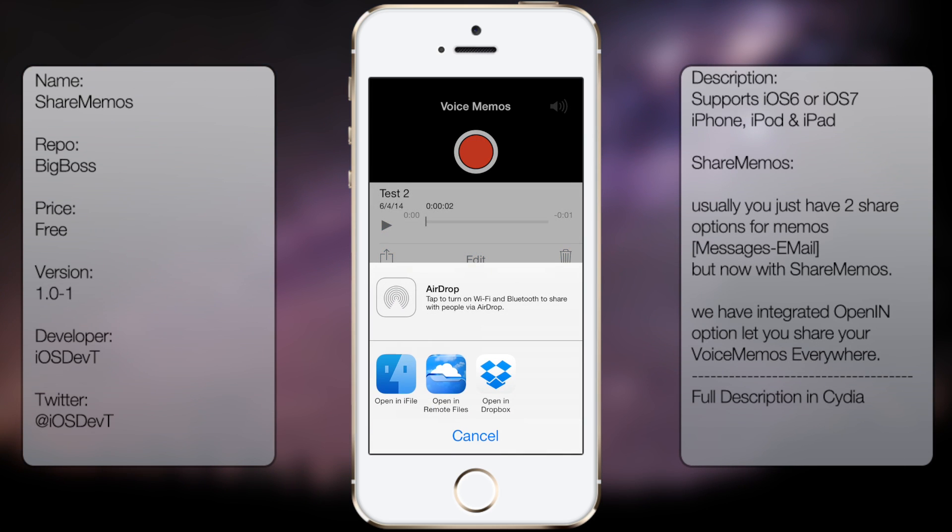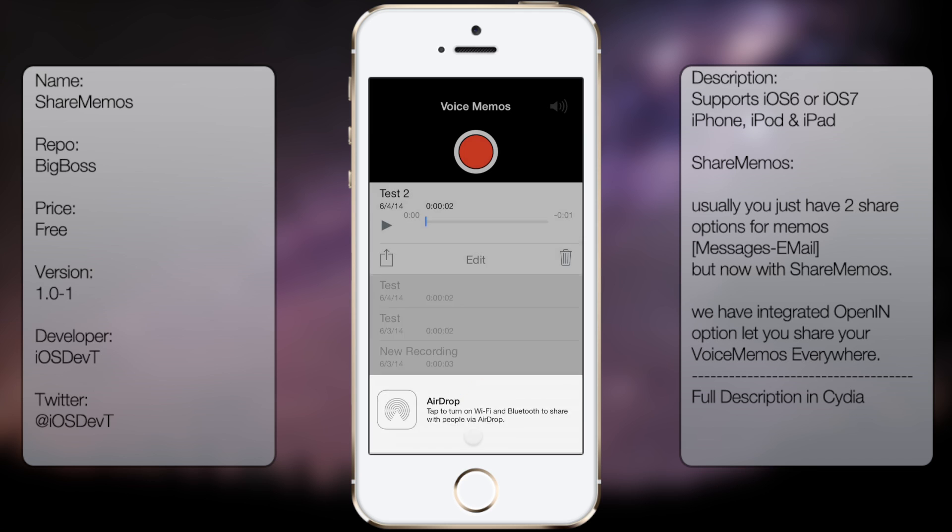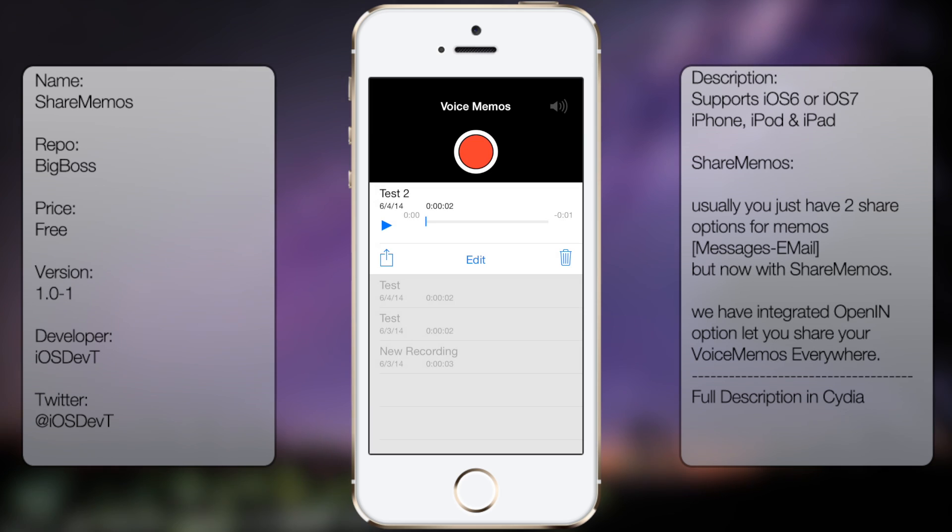And then from here, depending on what you have installed on your iDevice, you'll get the option to open in iFile, open in remote files, open in Dropbox, and so on and so forth. So if you're interested in getting this tweak, all you do is go into Cydia, go to search.